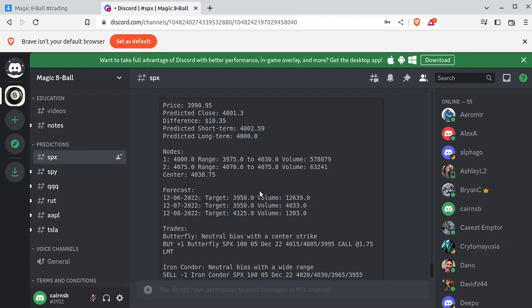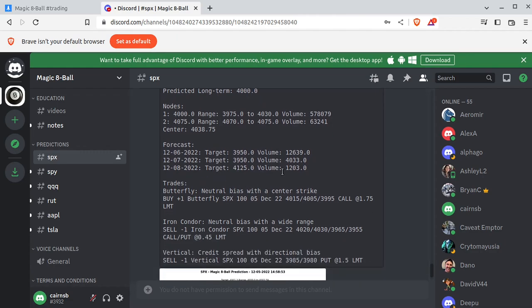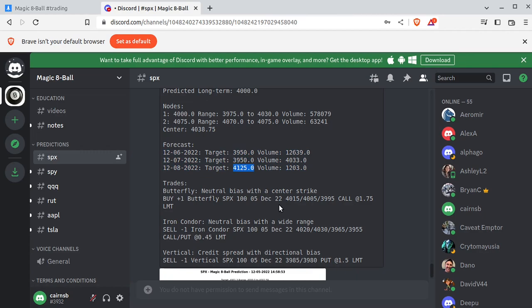Nodes, again, I'll go into another video. And then you have this three-day forecast here. So if you don't feel like doing zero DTE, you have a good idea of what the market's doing a few days ahead of time. And then some recommended trades.